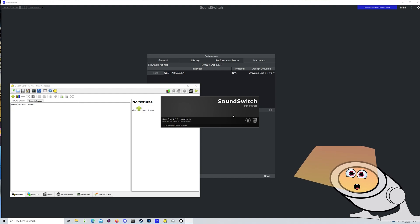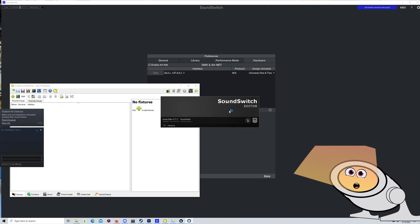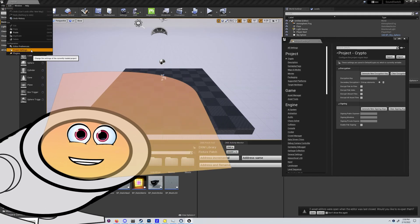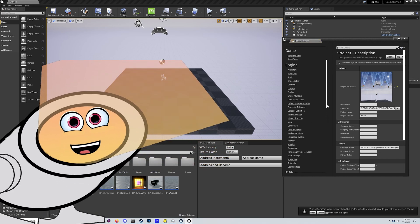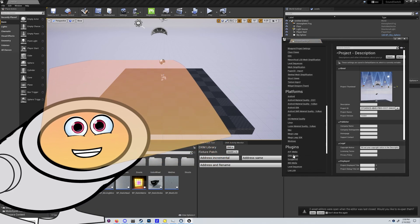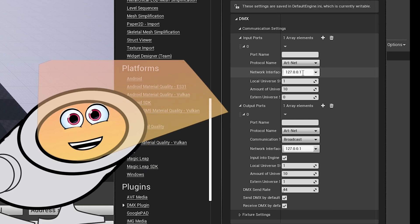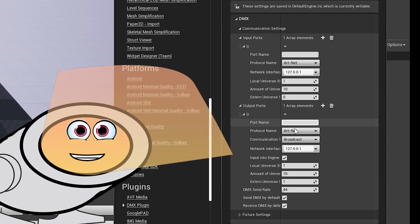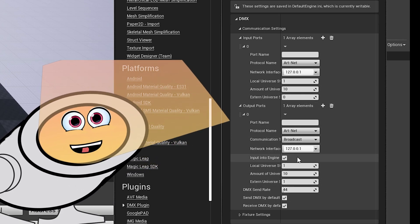Now, open back to your Unreal Engine project from before. In the project settings section, make sure your DMX input is set to 127.0.0.1, and that your starting universe is set to zero. That's important.